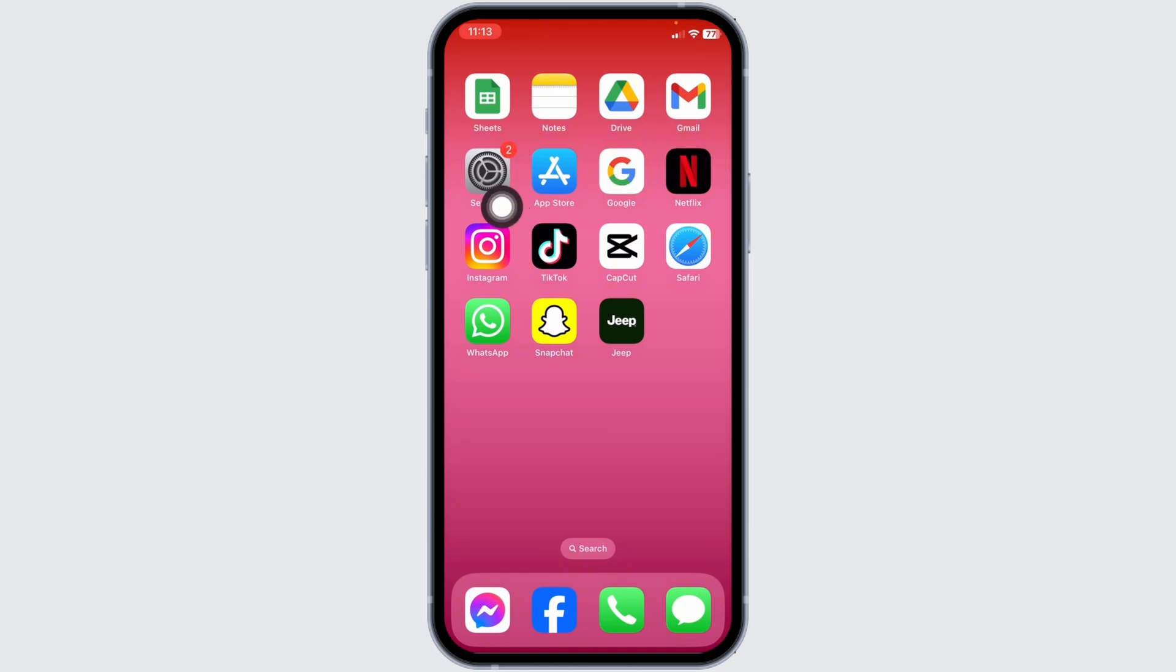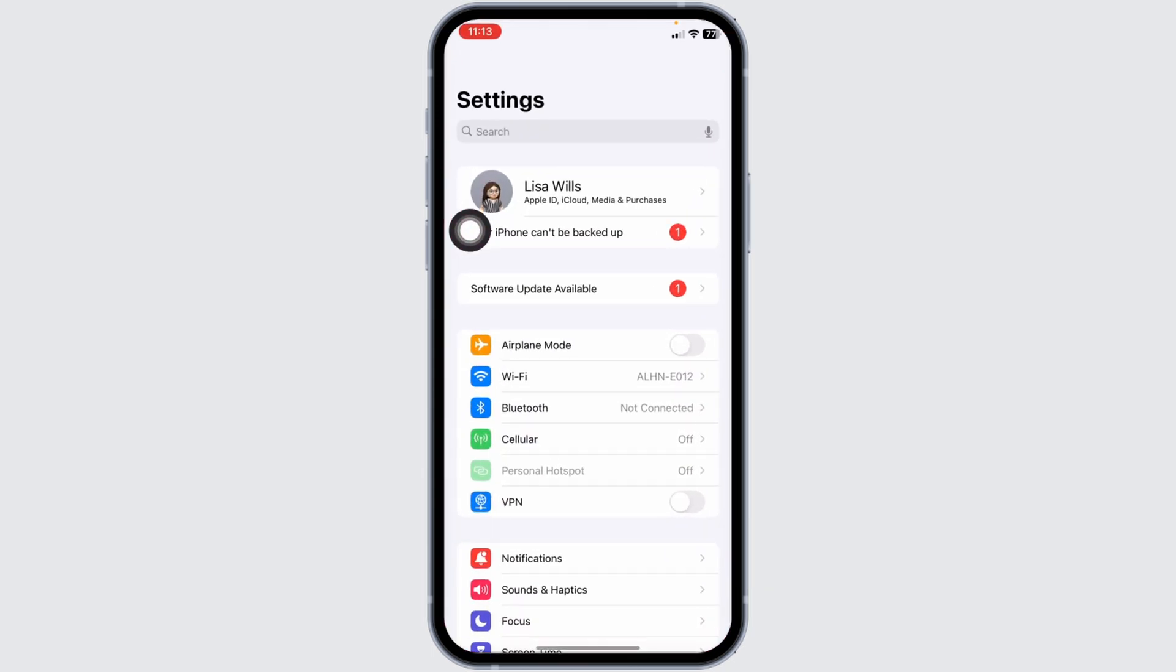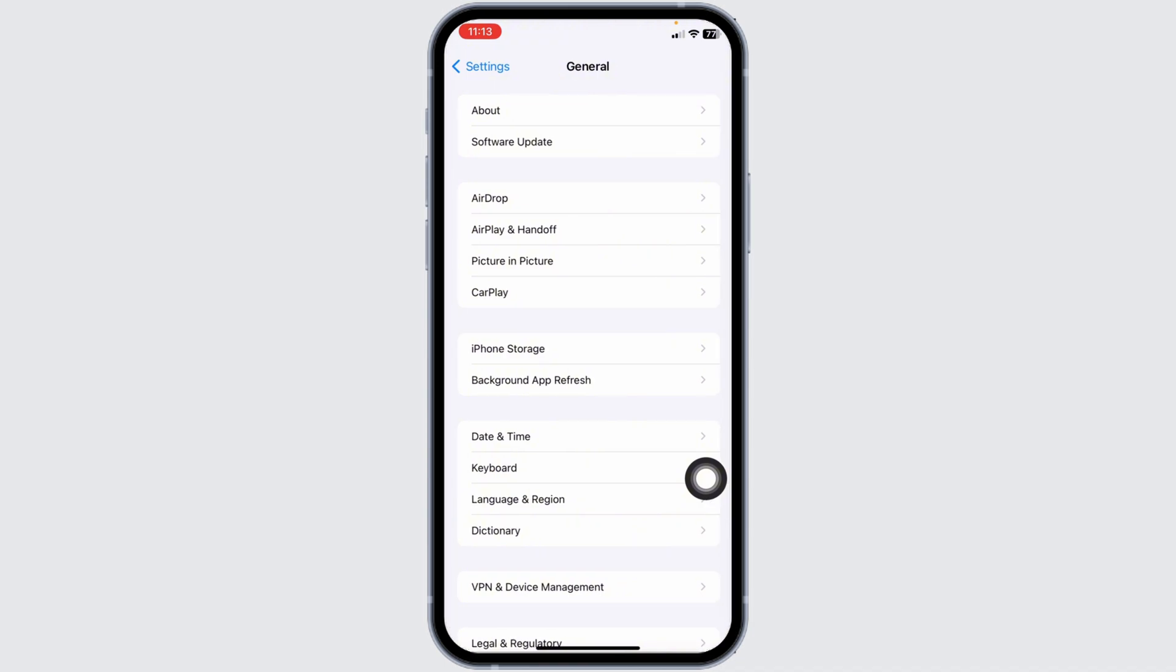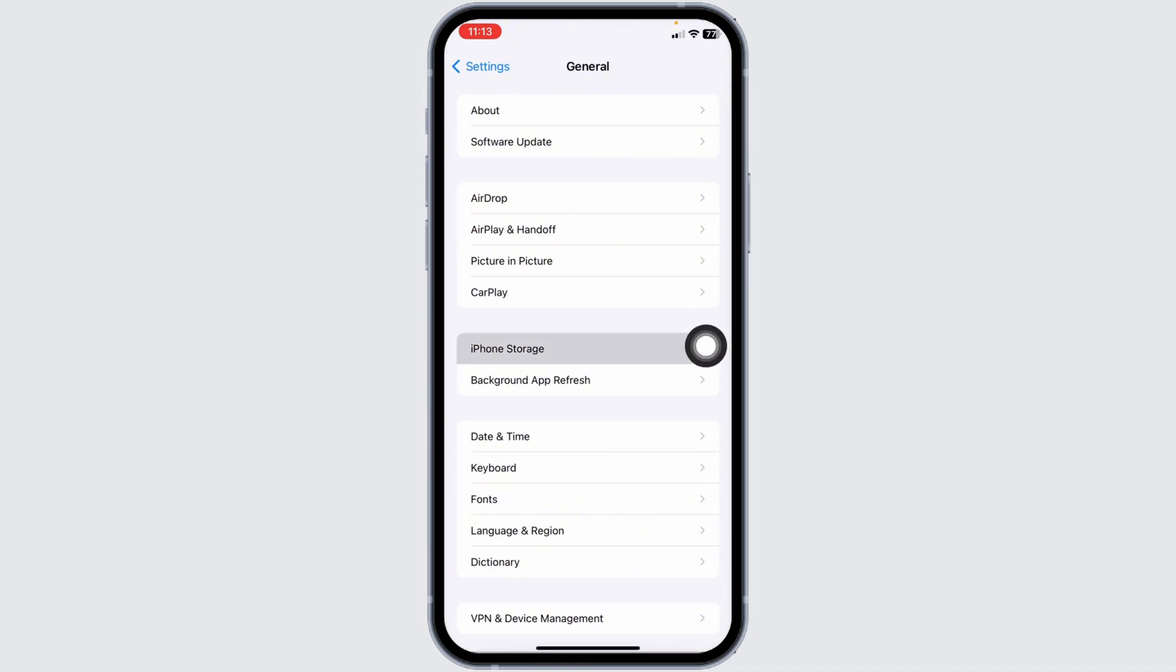For that, launch your settings, scroll down, go ahead and click on the option of general. Now, click on the option iPhone storage.